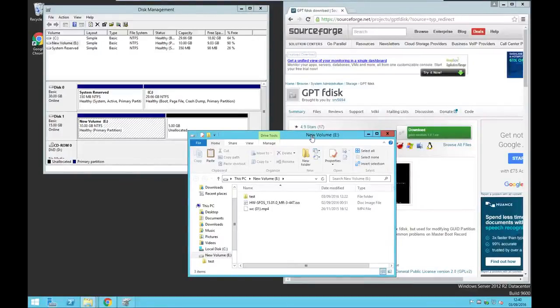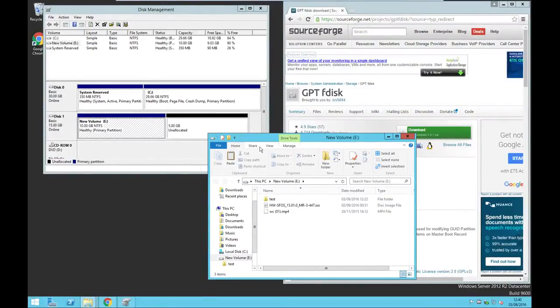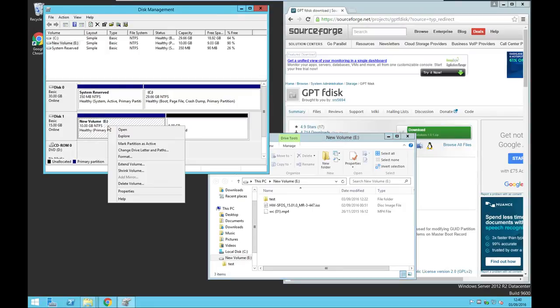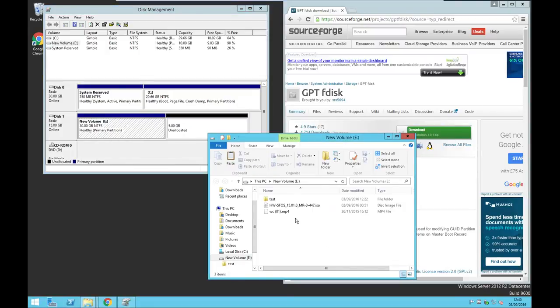Hello everyone, today I'm going to show you how to extend an MBR partition disk into a GPT partition without any data loss.